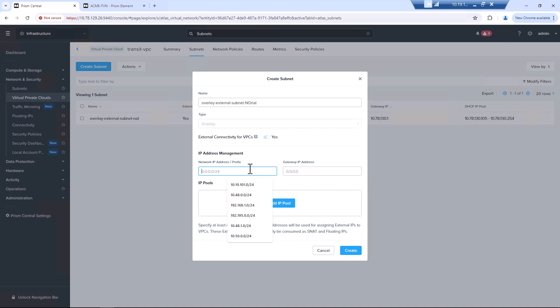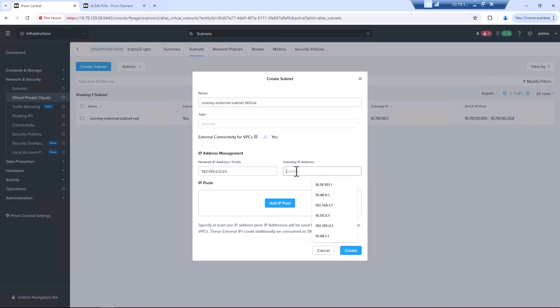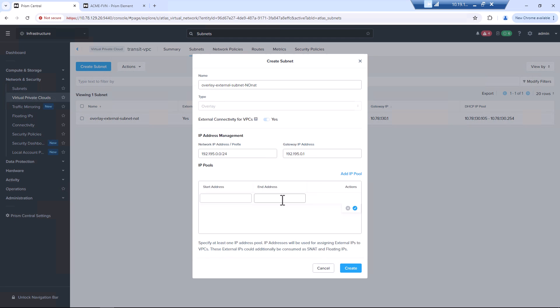Now this range is private. It won't get shown to the rest of your network. So it can really be anything that you want it to be. We give an address pool.